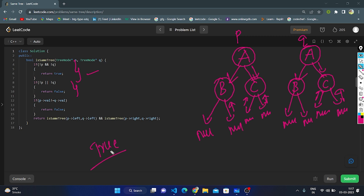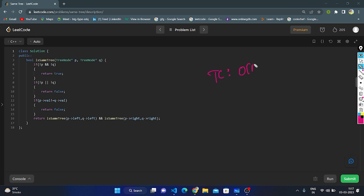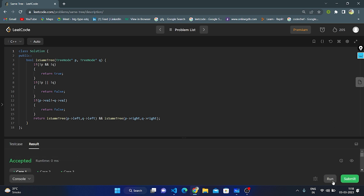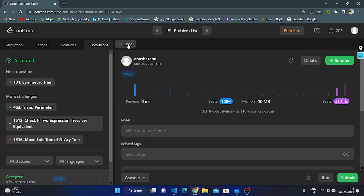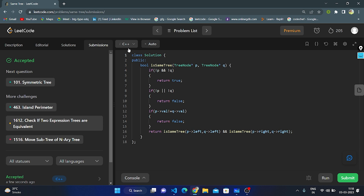The time complexity is O(n), where n is the number of nodes in the binary tree — we visit all nodes exactly once. The space complexity is also O(n) because of the recursive call stack — for n nodes, it takes n space. Let's run the code — yes, this is an accepted solution. Let's submit — accepted! Thank you for watching; if you liked this video, please give a like.